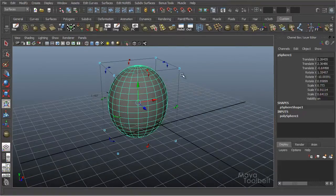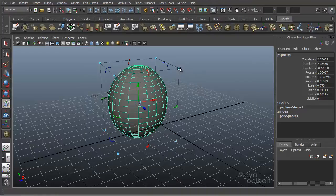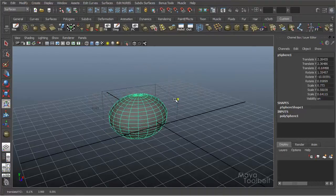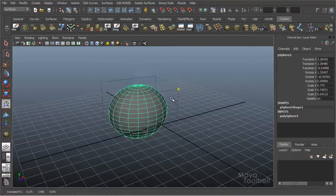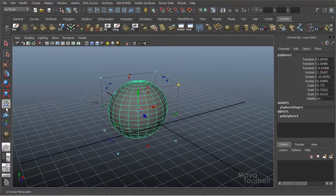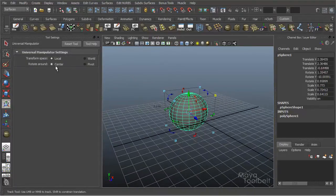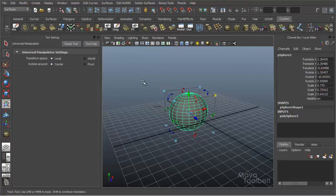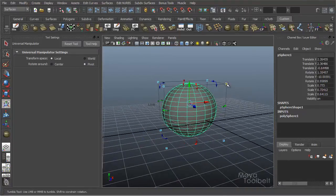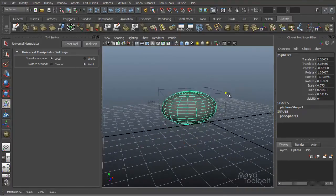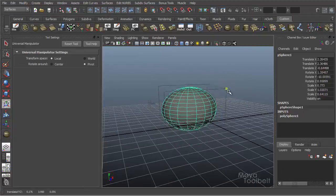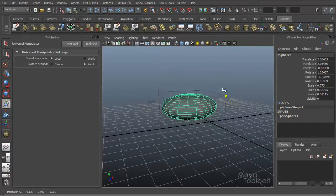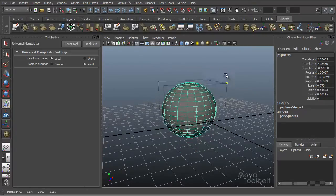And one more thing with the scale handles. If I, again like I showed you before, if you click and drag on one, now with the, because the rotate around has been placed to the center instead of pivot, it actually affects the scale handles as well. Let me go back to pivot real quick. Click and drag on the scale tool and you see it scales in and out from the pivot of the sphere.